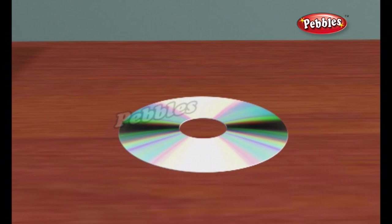The incredibly small dimensions of the bumps make the spiral track on a CD extremely long. If you could lift the data track off a CD and stretch it out into a straight line, it would be 0.5 microns wide and almost 3.5 miles long.